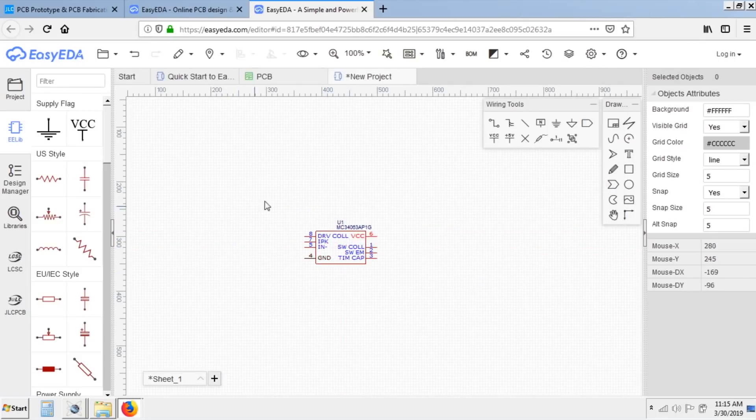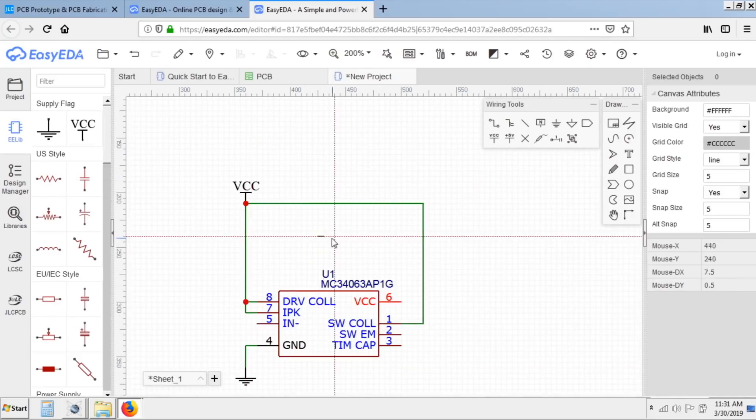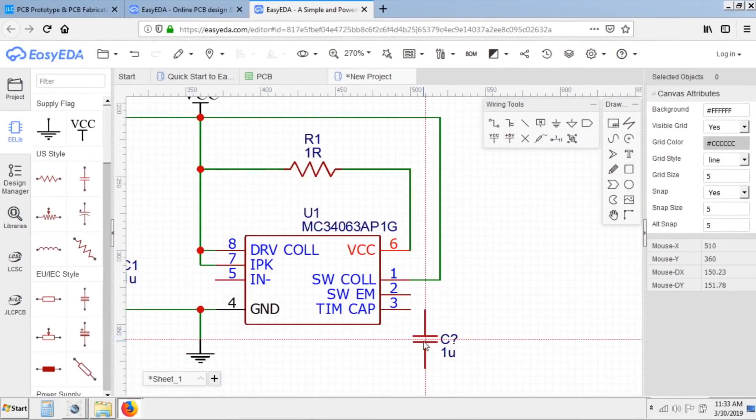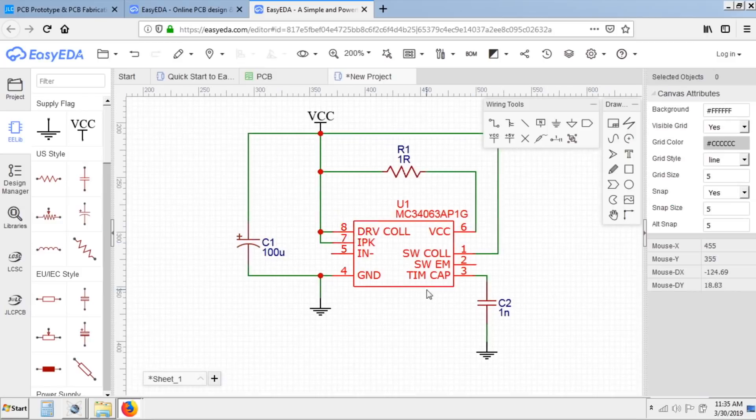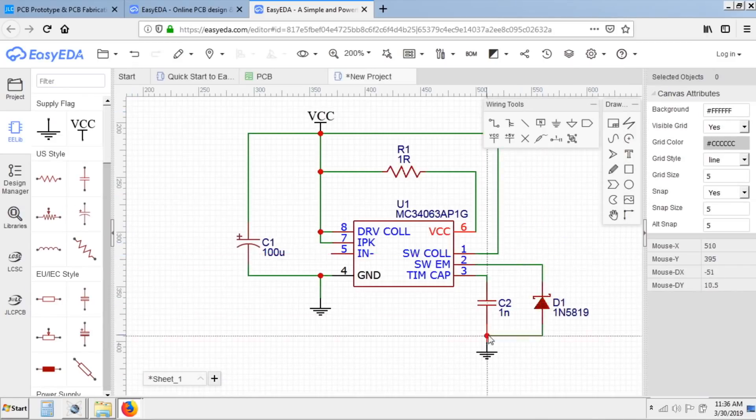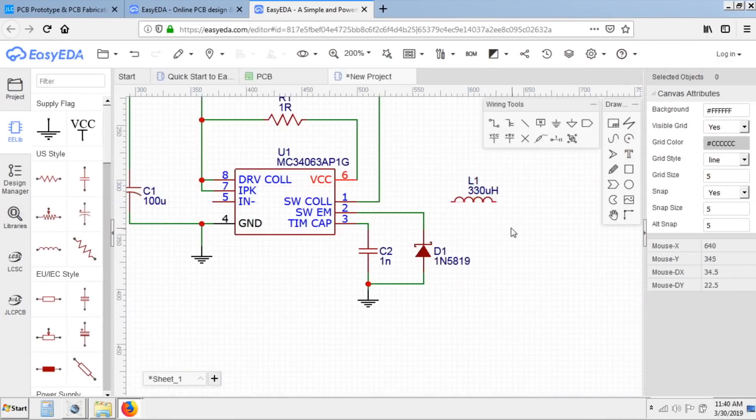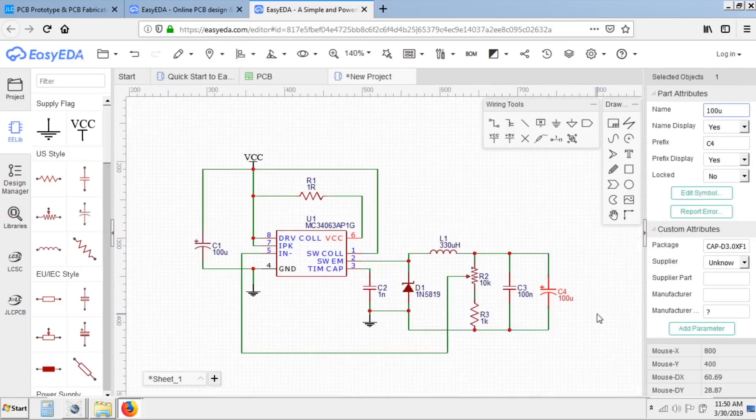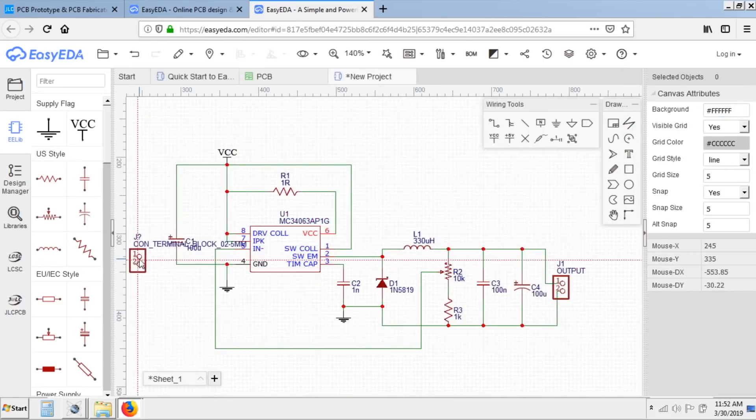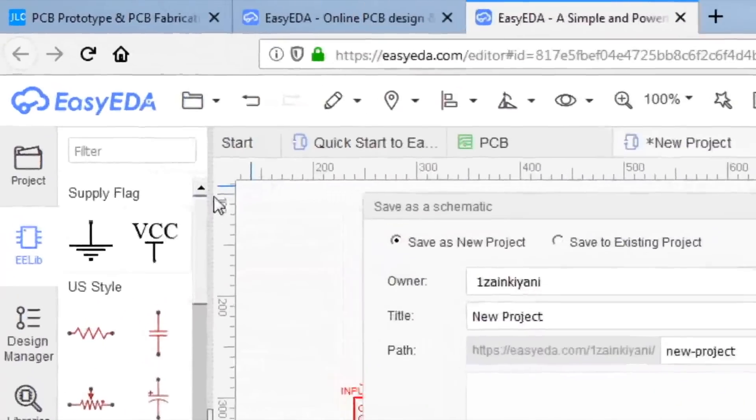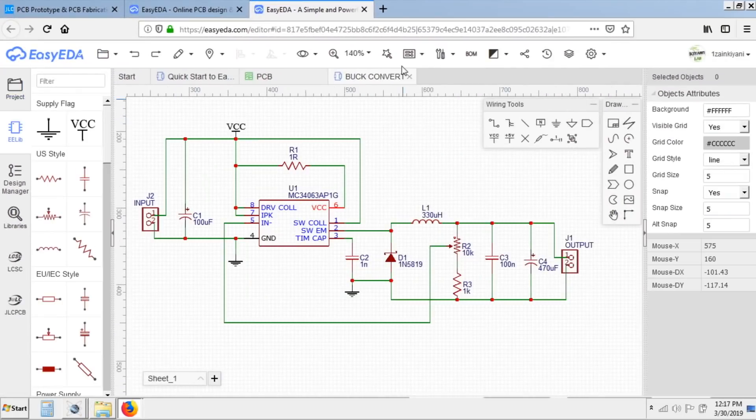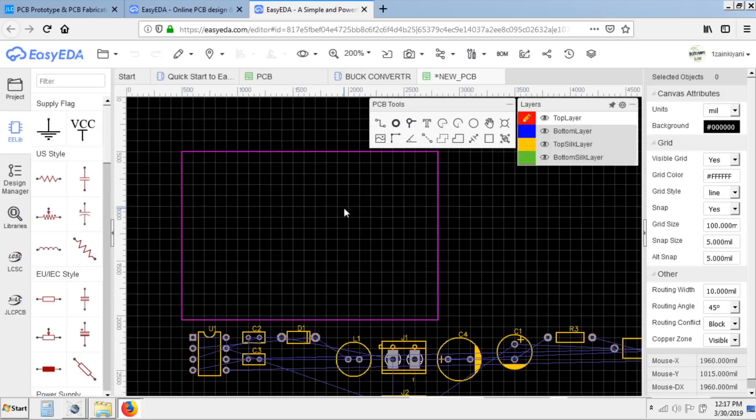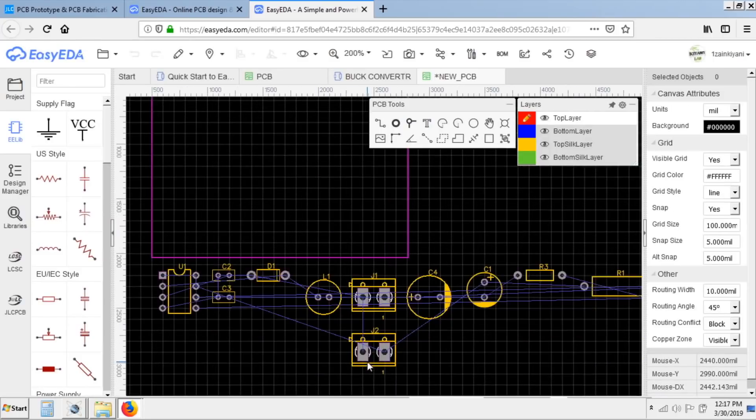And place it where you want. After that I place all required components and connect them according to circuit diagram. And then click on save to save the project. After that I click on convert to PCB. Here are all the footprints of the components.